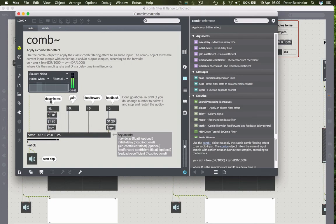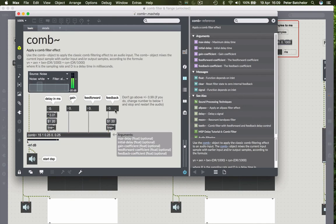So here you're allowed to specify a delay in milliseconds. Anyway, fiddle with the controls in here and see what you get.